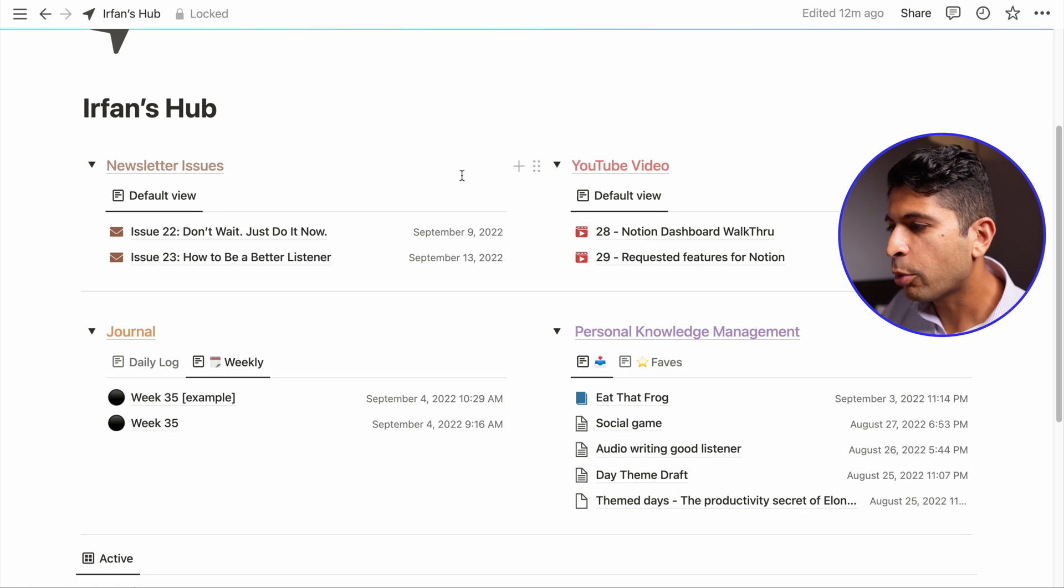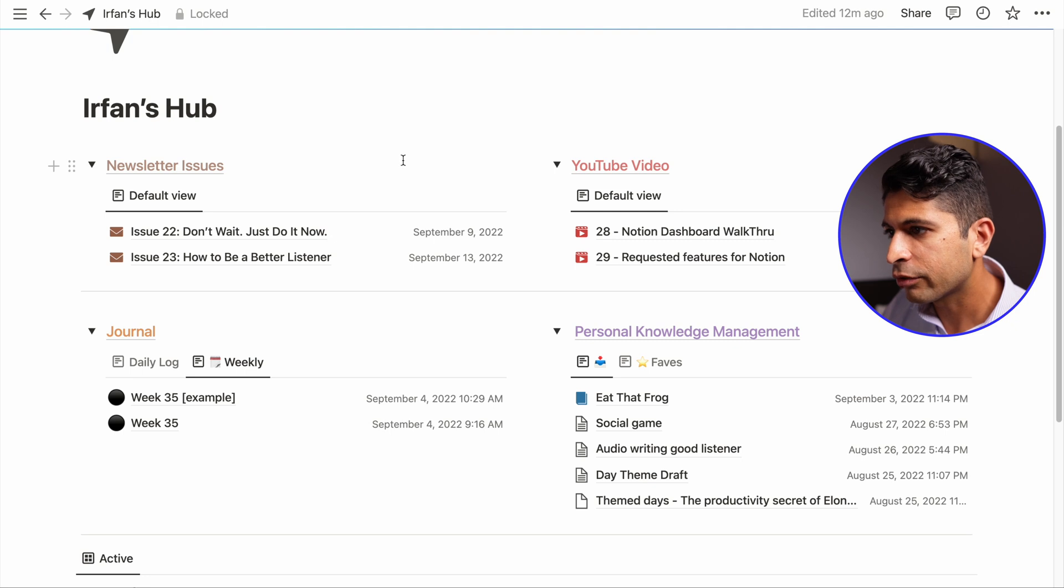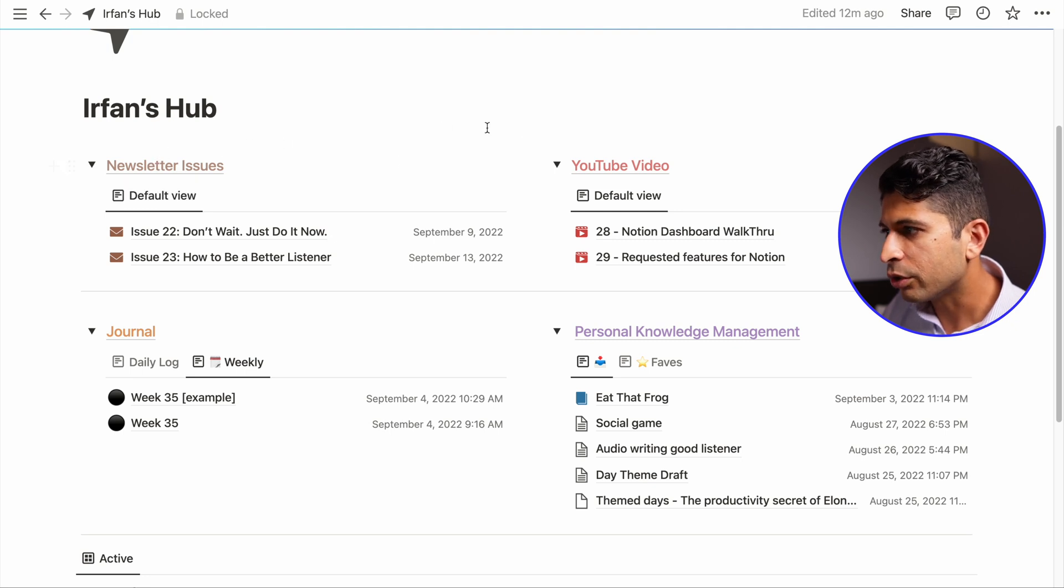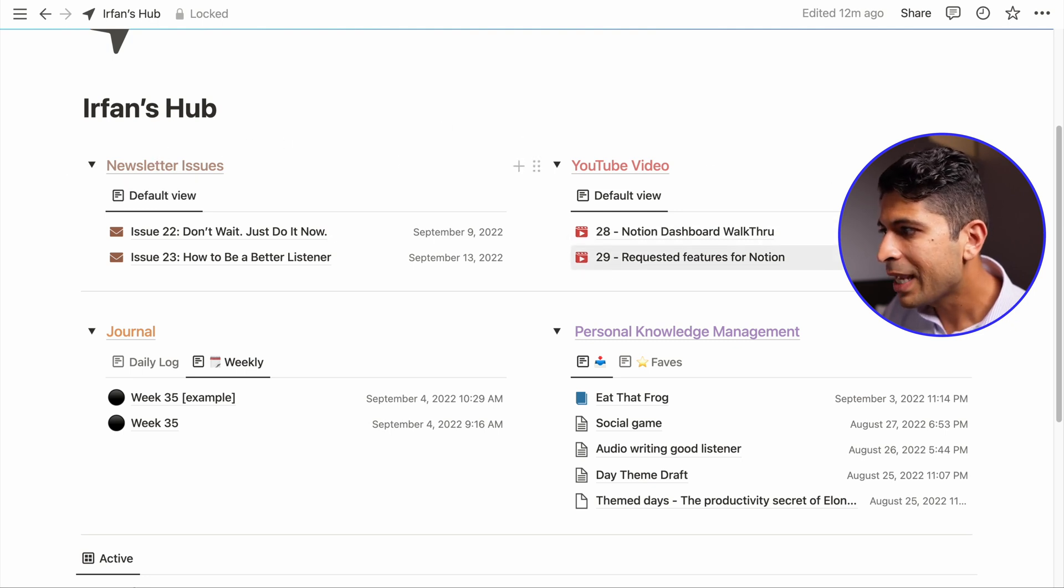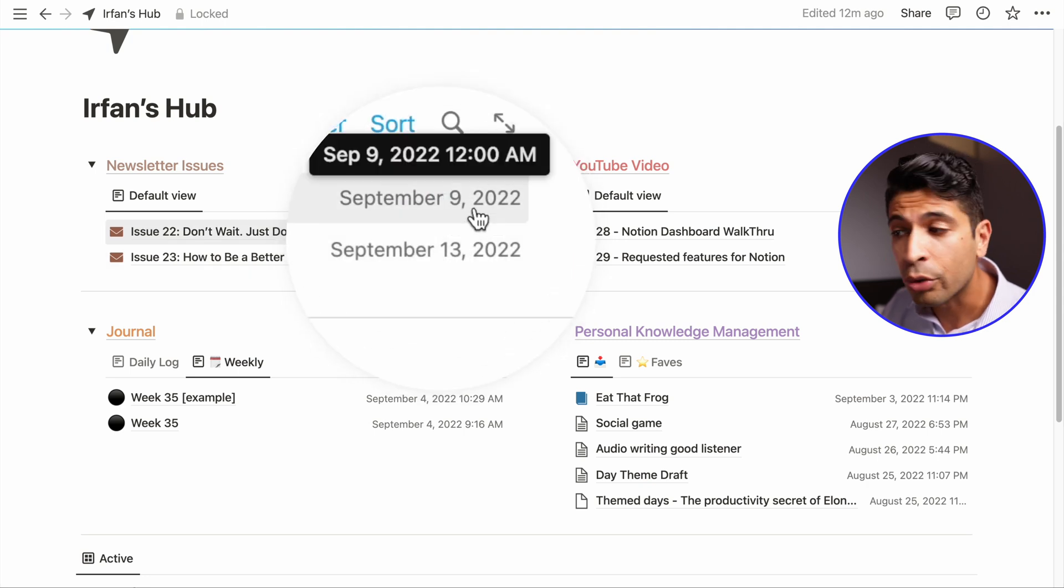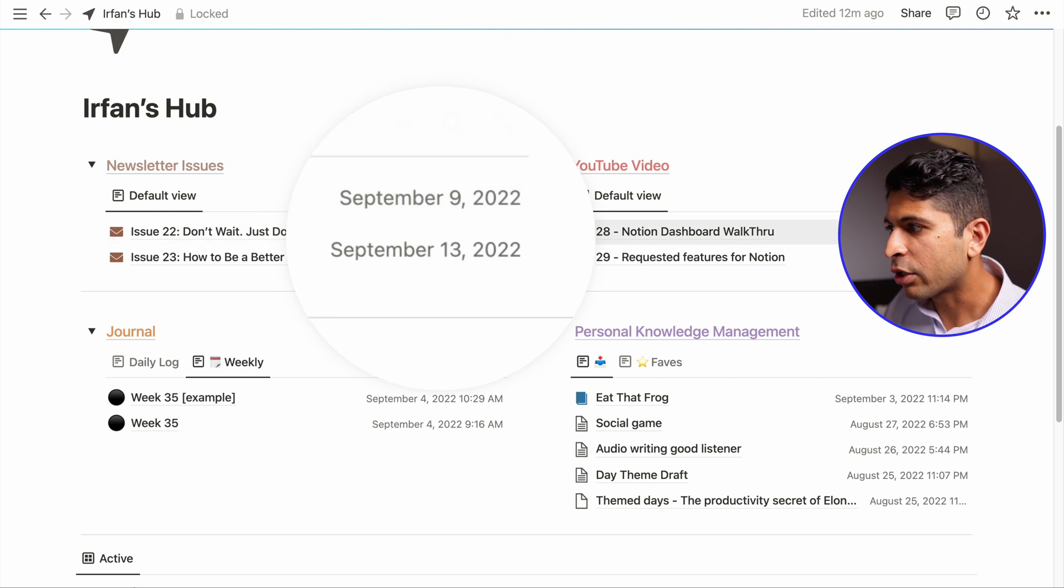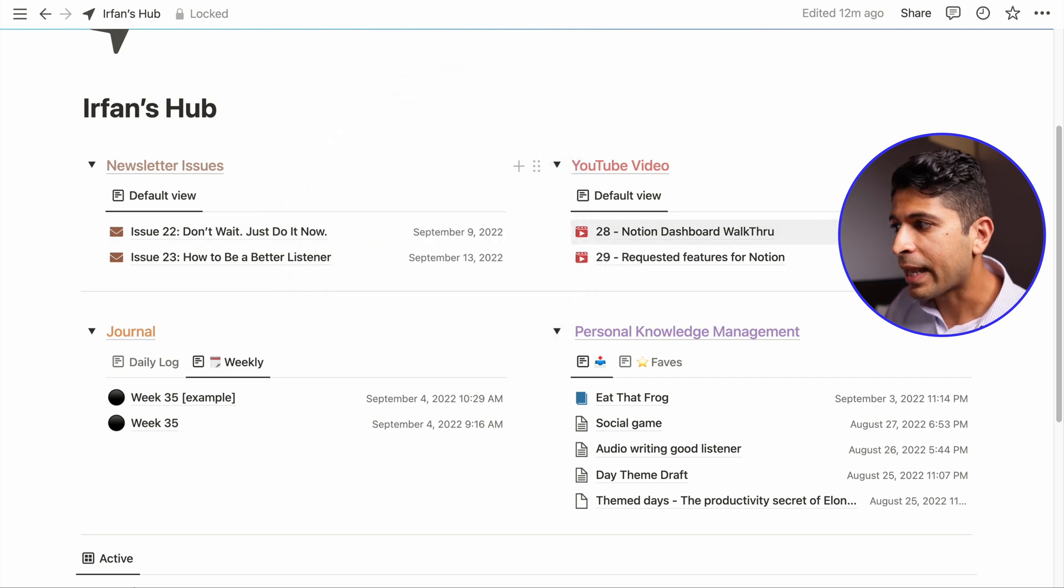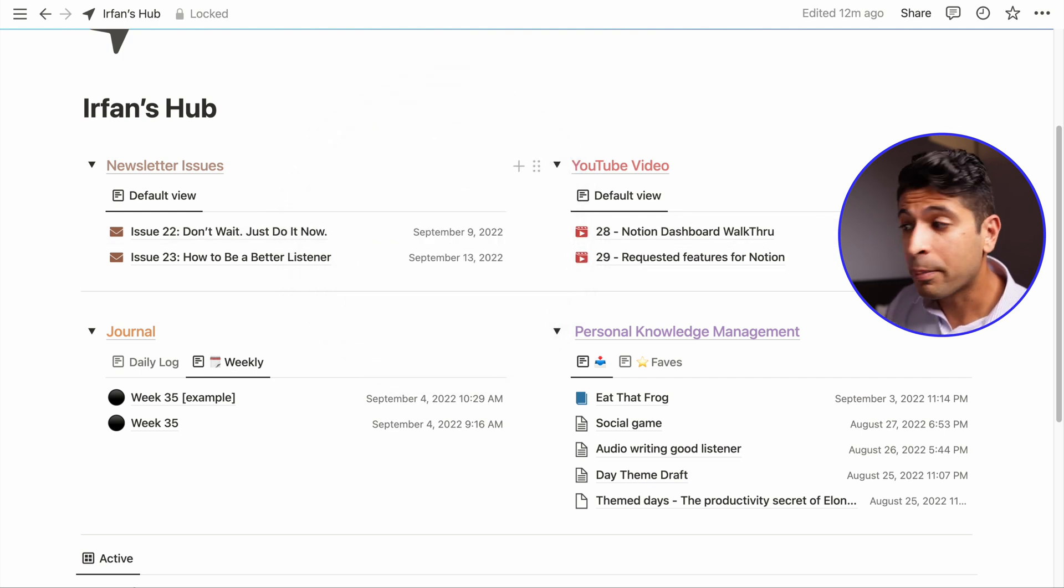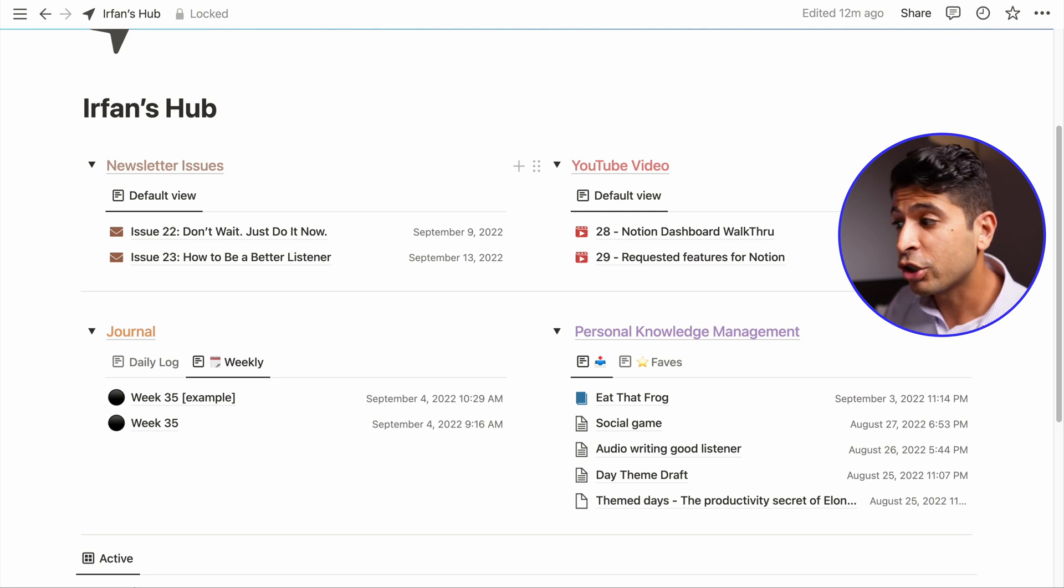And the last thing I want to point out is the property I'm showing for these different databases. So you can see for the content creation front here, the newsletter issue, YouTube, I have a date here. And this date actually corresponds to the publish date or the due date of when I want this video to go out. It's a little bit of accountability. And that's the first thing I see when I open the page. Hey, am I progressing towards publishing this content?